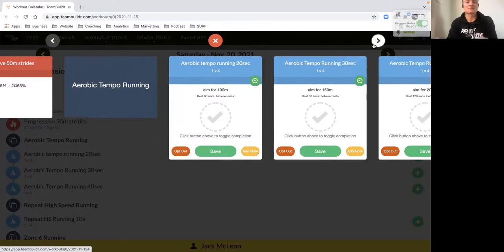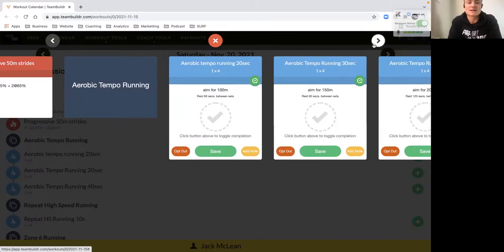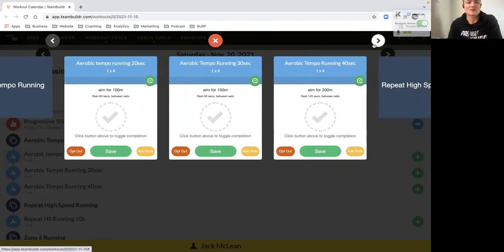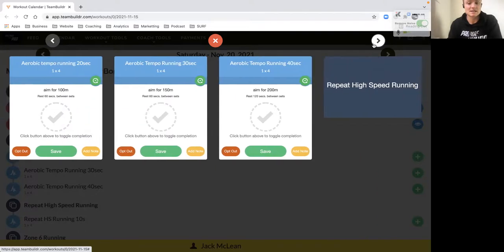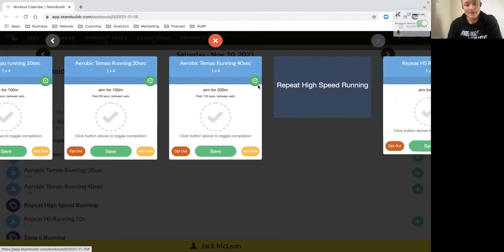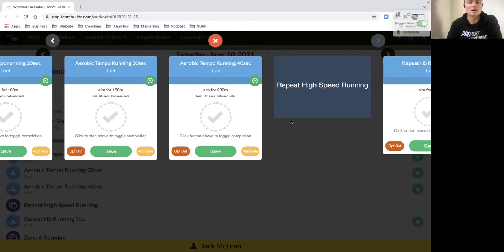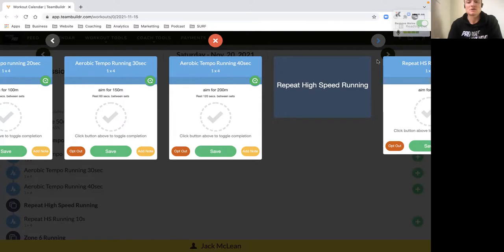Our aerobic tempo work - this is feel-good, just getting some extra volume in. Twenty-second efforts aiming for 100 meters, should be pretty easy, then 60 seconds rest before going to four 30-second efforts aiming for 150s, and then 40-second efforts aiming for 200. Real consistent theme this week is getting in some good quality volumes with good rhythm. Focus on your breathing with this aerobic work - should be relaxed rhythm running.